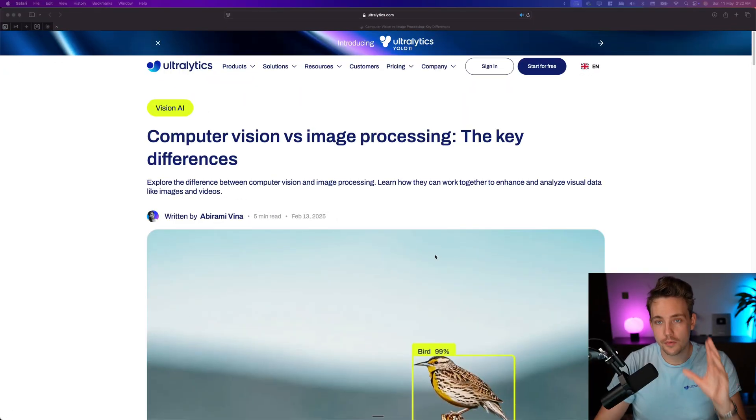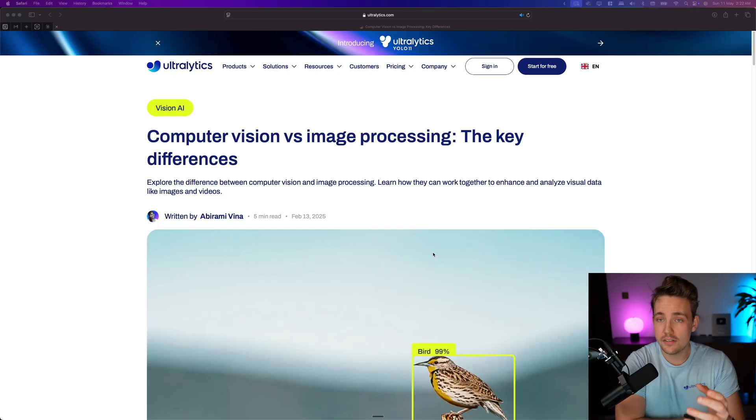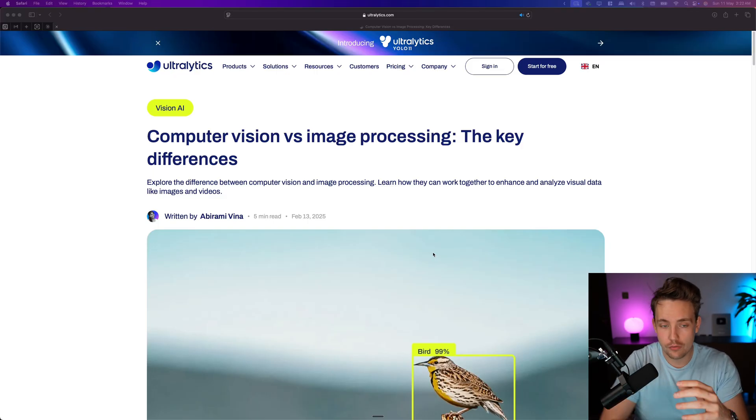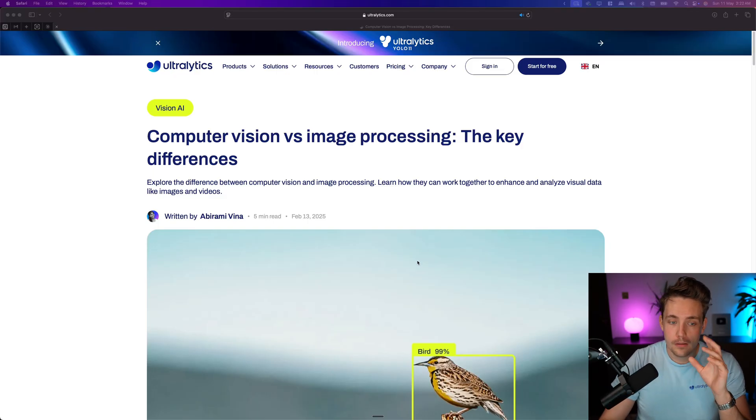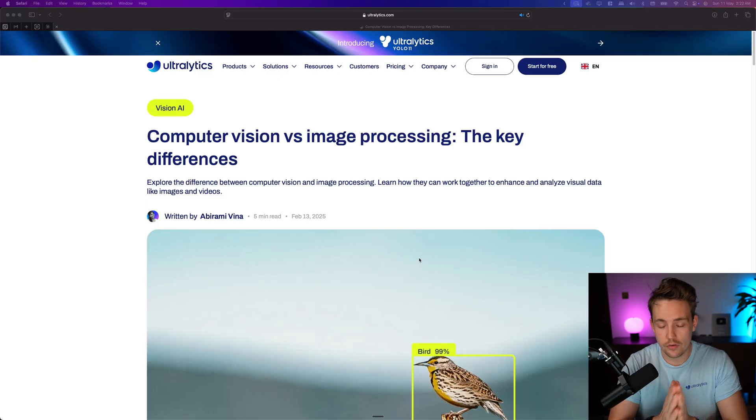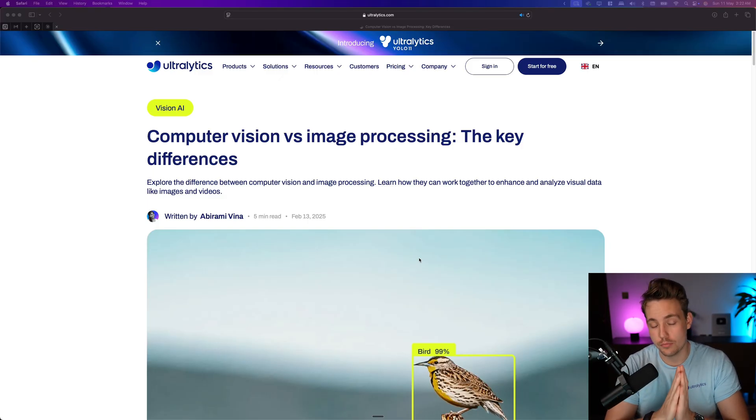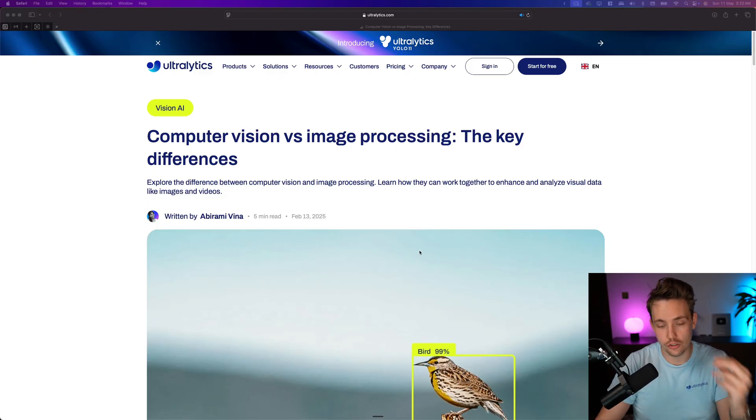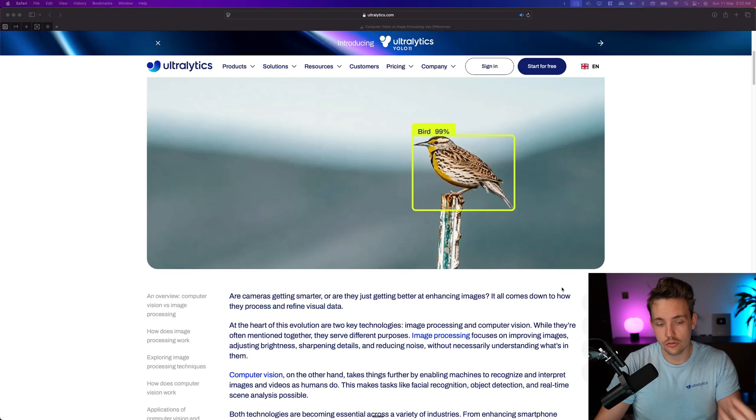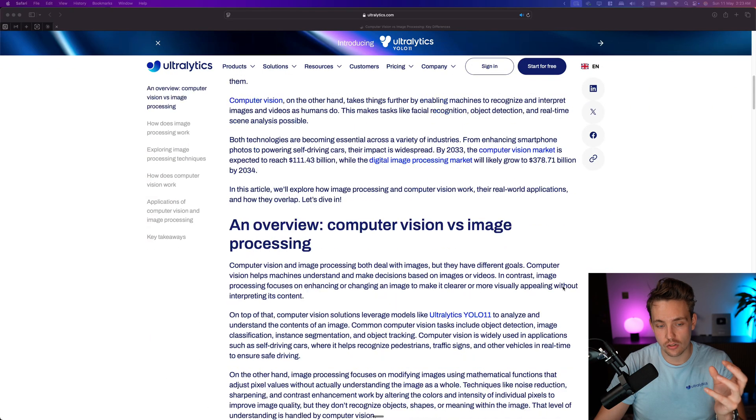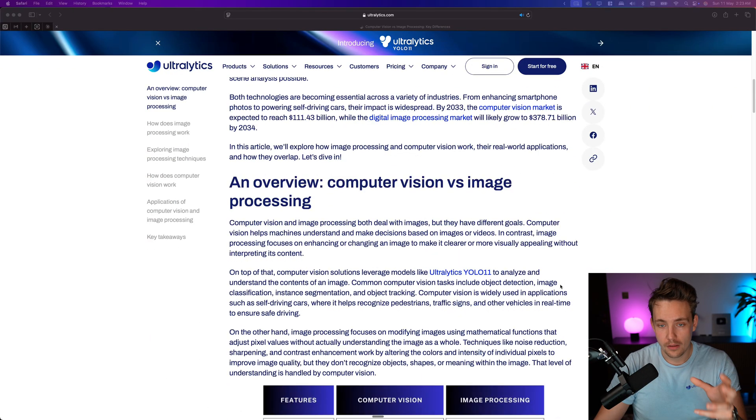So we have a blog post here where we're going to see a few key differences, but also some examples to go out from. We have tons of different blog posts covering pretty much everything that you need to know in computer vision and also videos here on the YouTube channel.